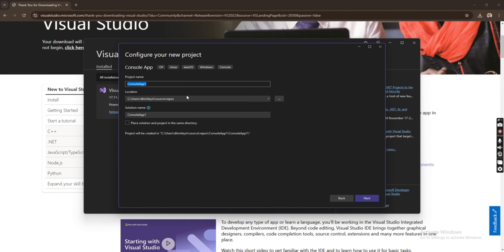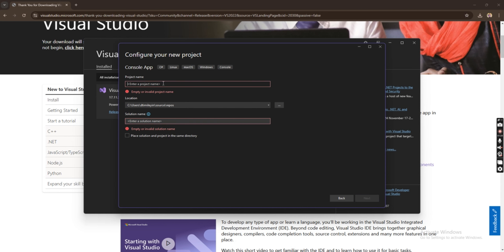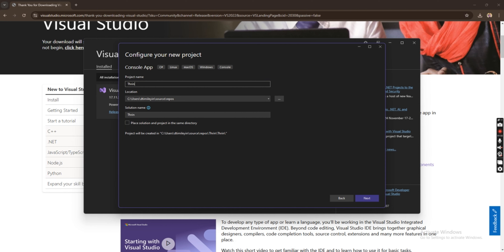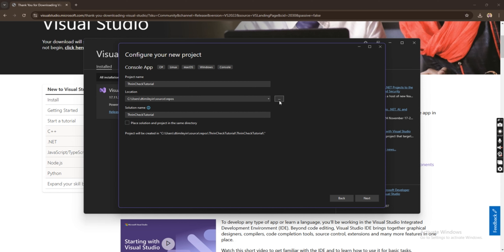You can name your application anything. I will name this one 'TrainCheck.' You can also change the location to a new folder, or use the existing location. I'll leave it with the existing location and then click Next.